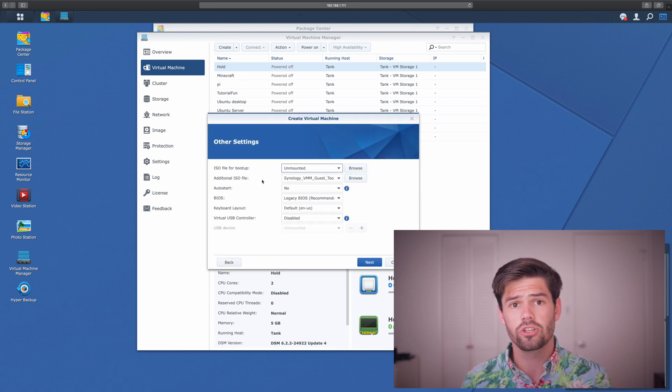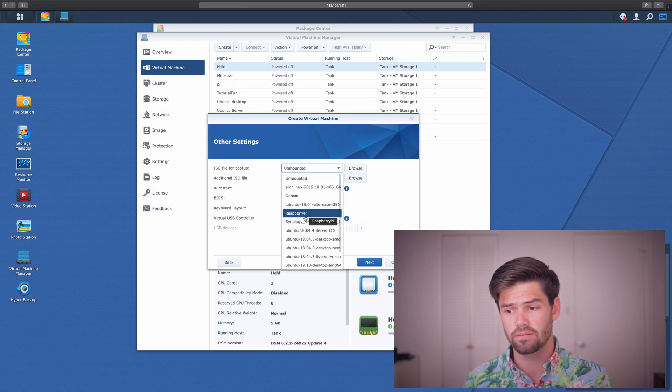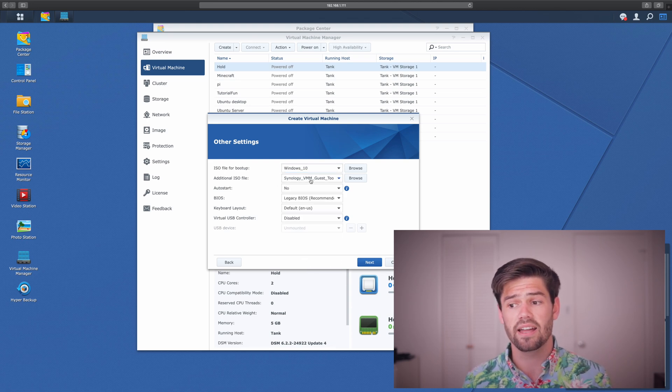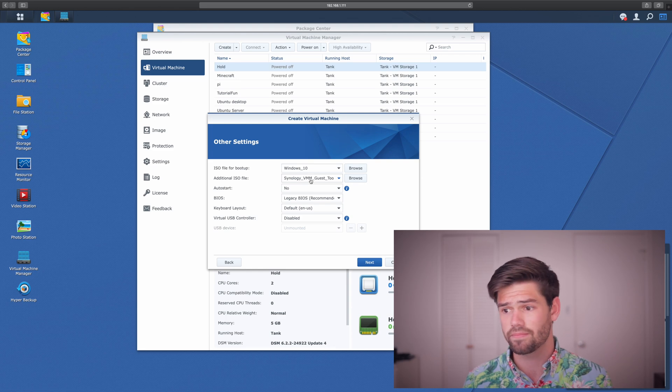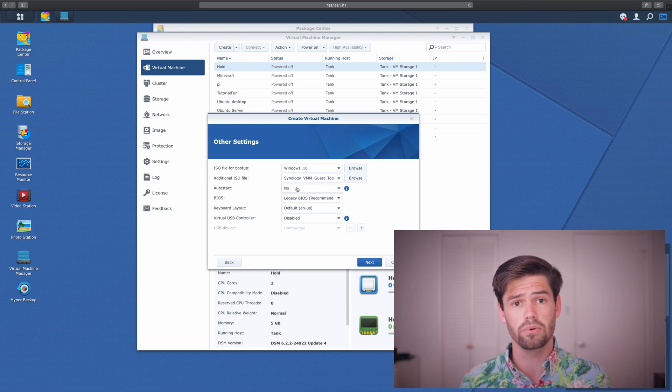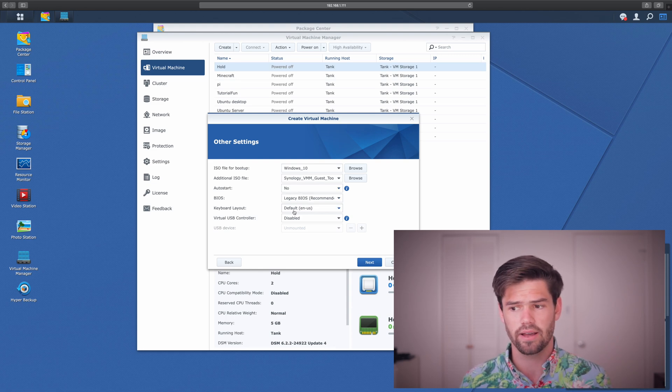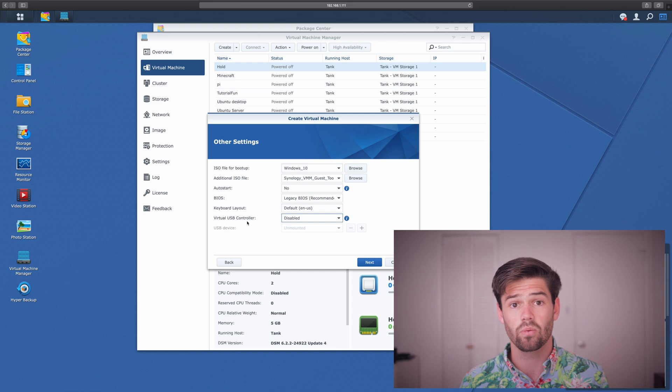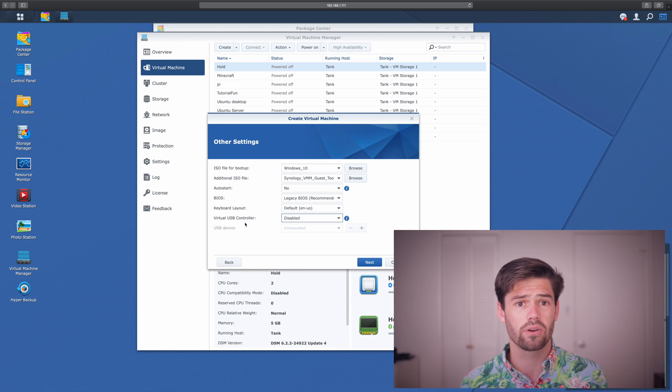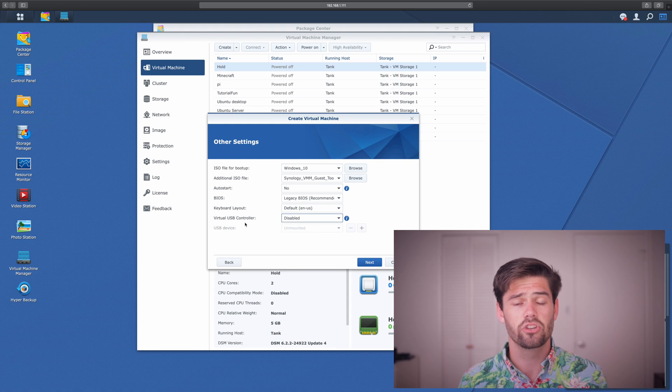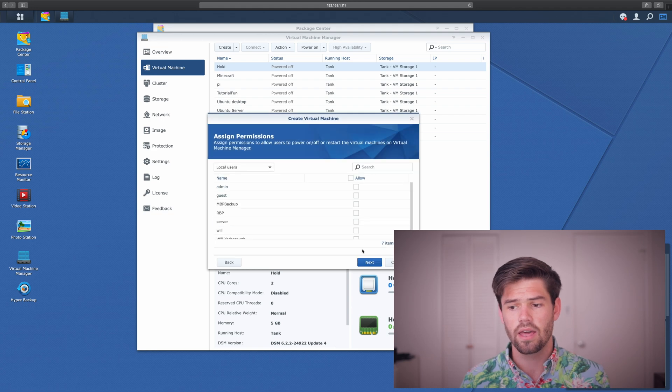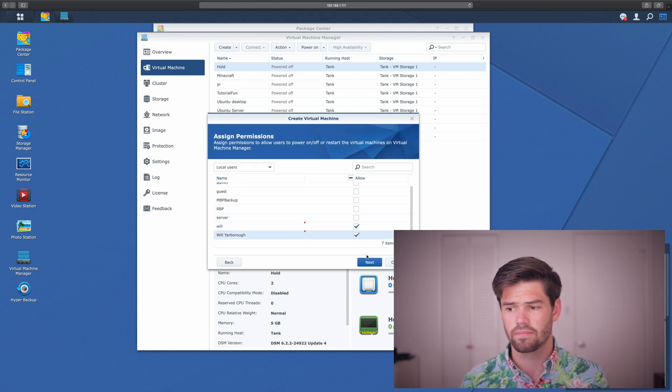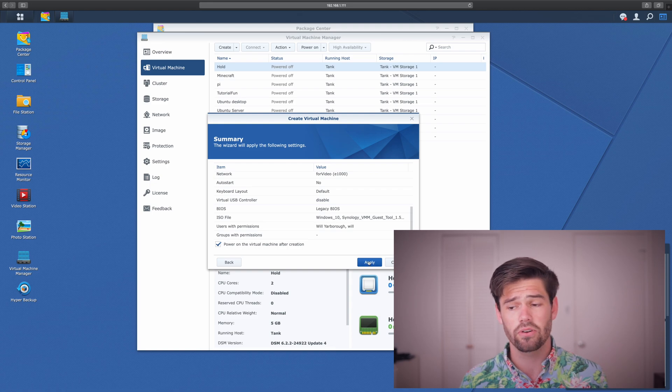And now we're going to go ahead and choose which ISO files to mount to the virtual computer that we're creating. So you're going to need the Windows install. And this is where you choose the additional ISO file as being that Synology VMware guest tools that allows it to interact more efficiently with Synology. So auto start allows you to start up the virtual machine as soon as you boot up your Synology. And then your BIOS, we'll just choose legacy BIOS. It's the easiest thing to do. And finally, down here with this virtual USB controller, we can actually take one of the real USB ports on our Synology and basically forward it to this virtual computer that we're creating. This way, anytime we plug in something into that, it'll just be forwarded directly into the virtual machine. But I'm not going to set that up. And finally, we get to choose who's got access to it. And now verify everything's correct. And I like to say, power on the virtual machine after creation.